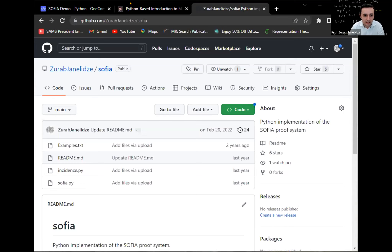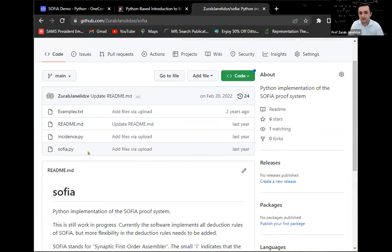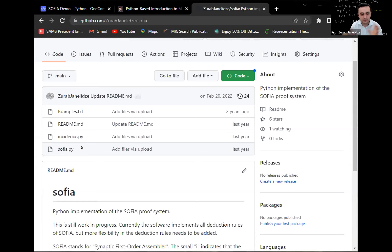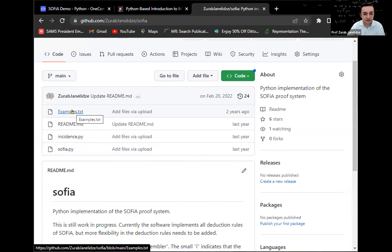It's called SOFIA. What you see on the screen is a GitHub repository for the Python version of SOFIA, which I will be presenting today. It consists of the main Python file SOFIA.py. At this point you should already know how to download a Python file and integrate it into your Python system, and then import it in another file where you can run some code. Basically SOFIA.py is the entire software, and what we're going to do is go through some of the examples also presented on the same GitHub page, examples.txt.